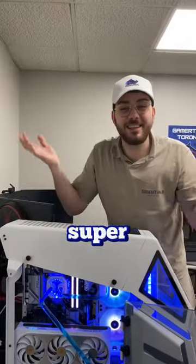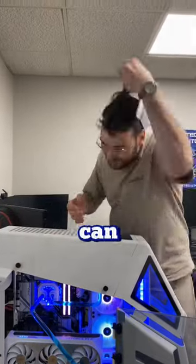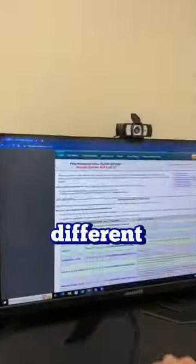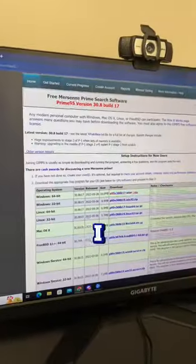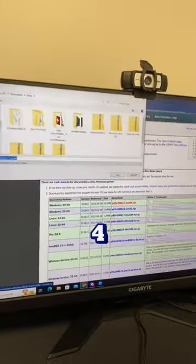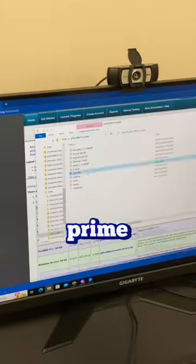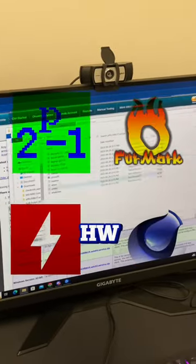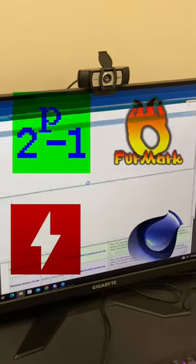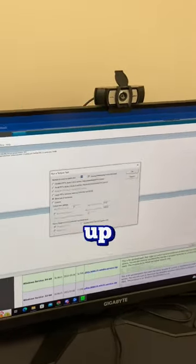Stress testing a PC is super easy. Here's how you can do it yourself. There are many different ways of doing it, but I primarily use four types of software: Prime95, HW Monitor, Furmark, and Cinebench.